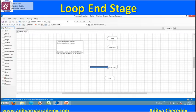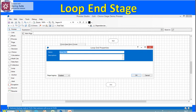Now you can see the loop end stage in the process area. We will click on that loop end stage and the properties window will open. There you can see the name, description, and the option to allow loop stage logging.